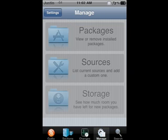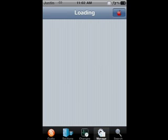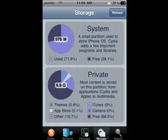When you click on Manage you'll see Packages, Sources, and Storage. Let's start on Storage. If you click on Storage it will load and check how much space you have in your iPod and Cydia. I don't ever use that and you'll probably never use it either.